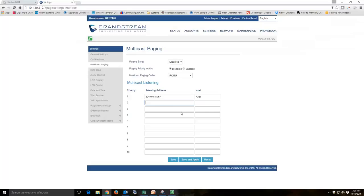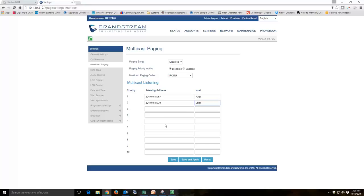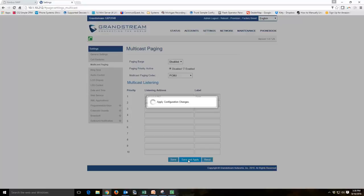And you can listen on various ports. So 224.0.0.0 colon 970. And maybe that's going to be the sales. So you can have different paging or multicast paging zones if you want. And you can have a phone listening, in this case, to 10 different zones for paging here. So if we save and apply that.